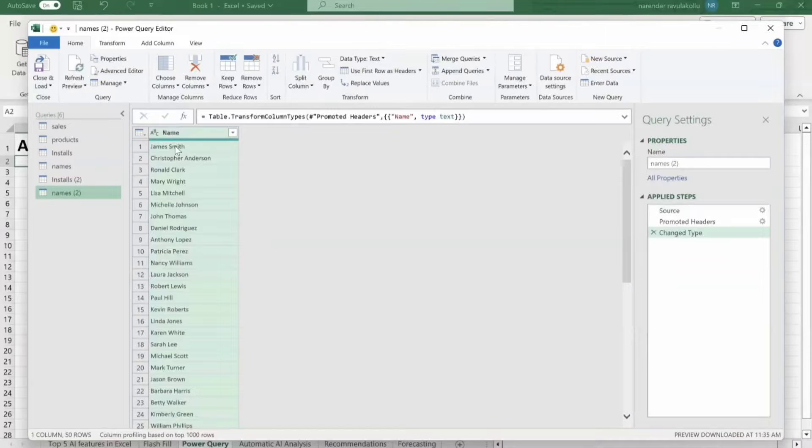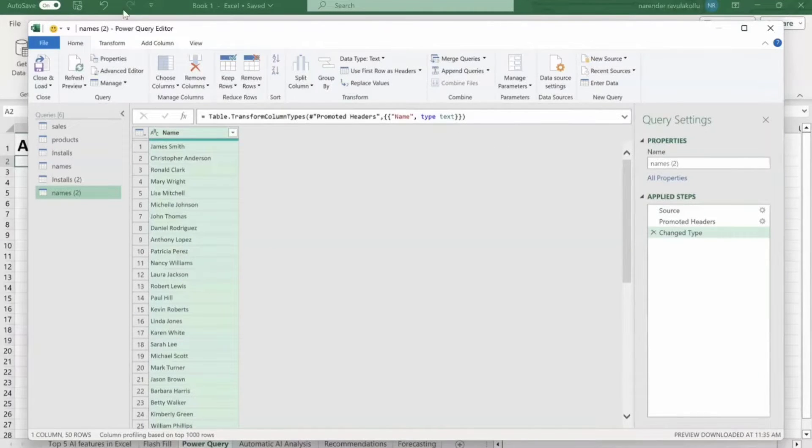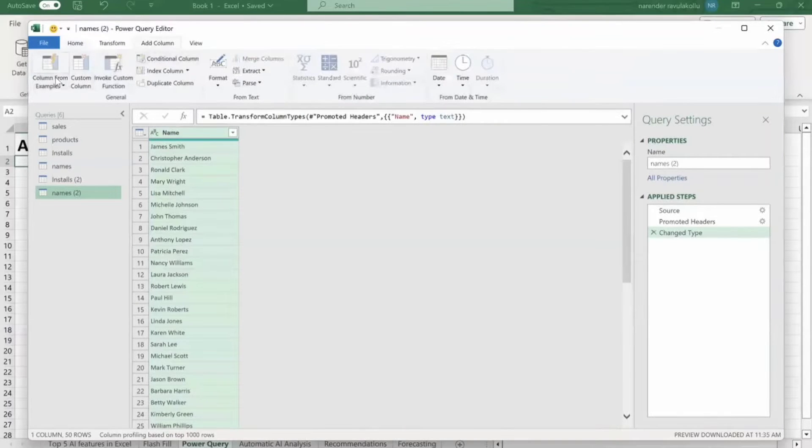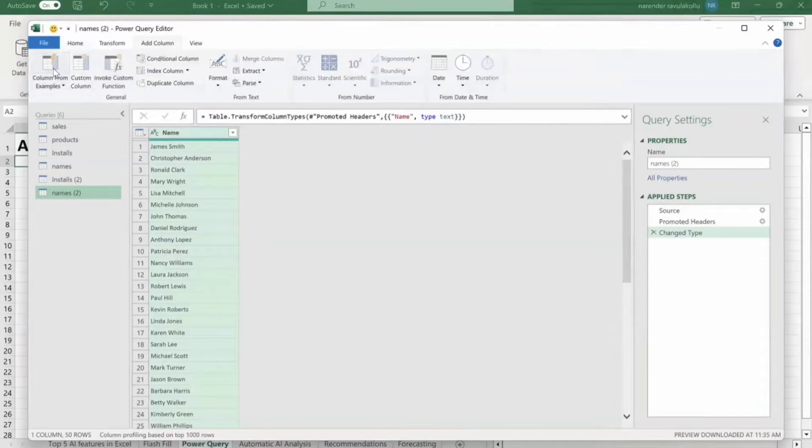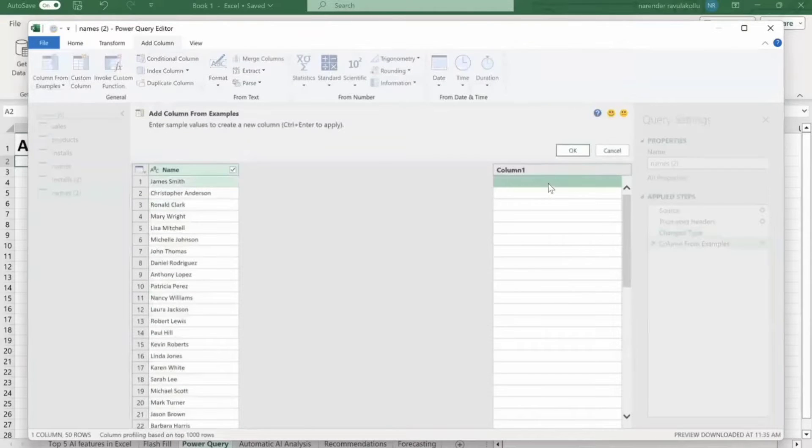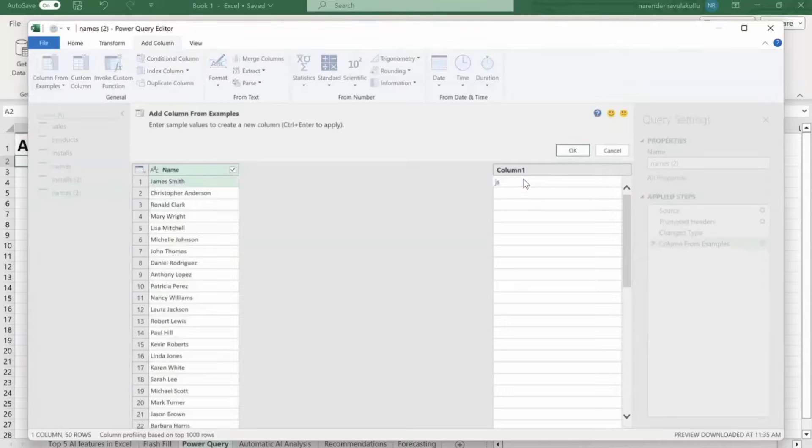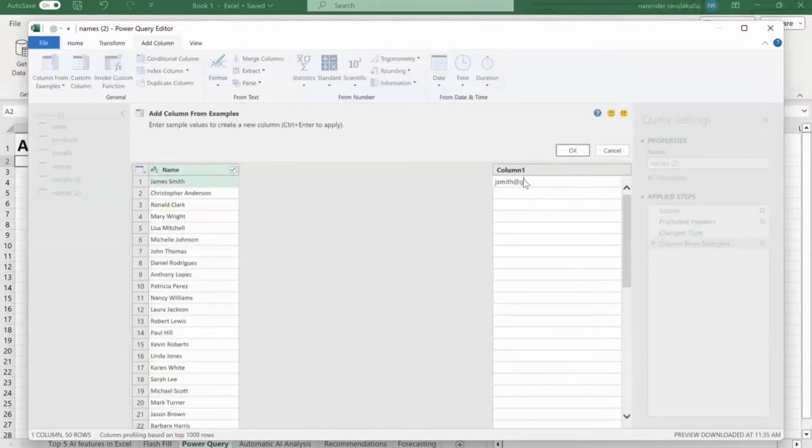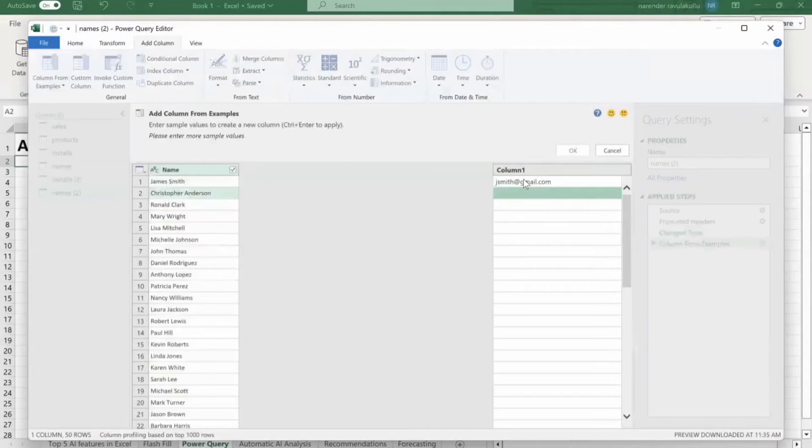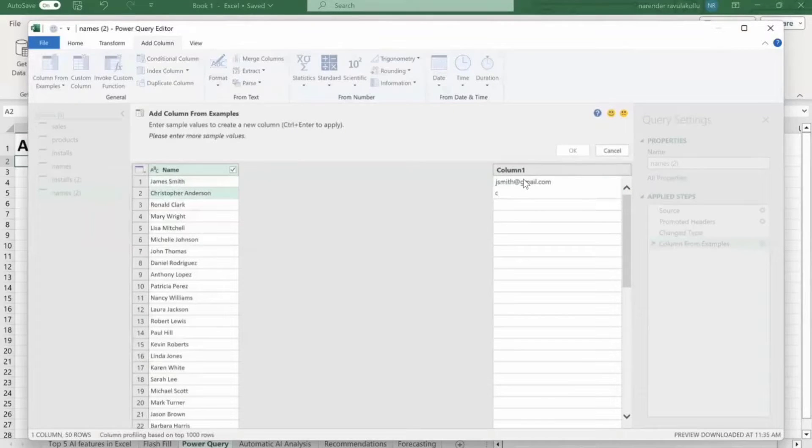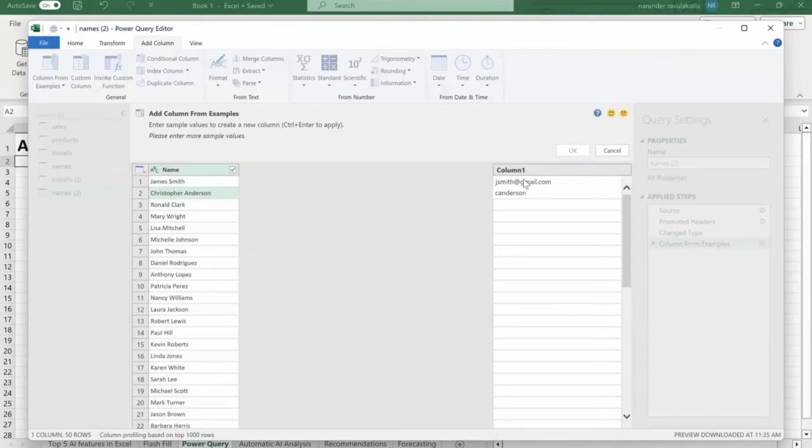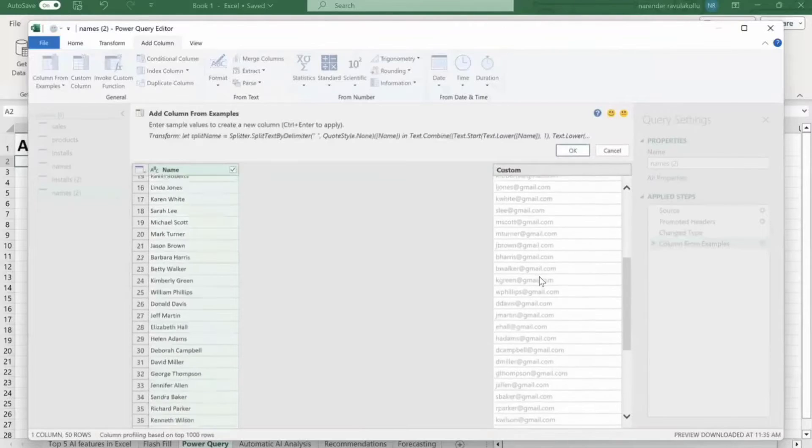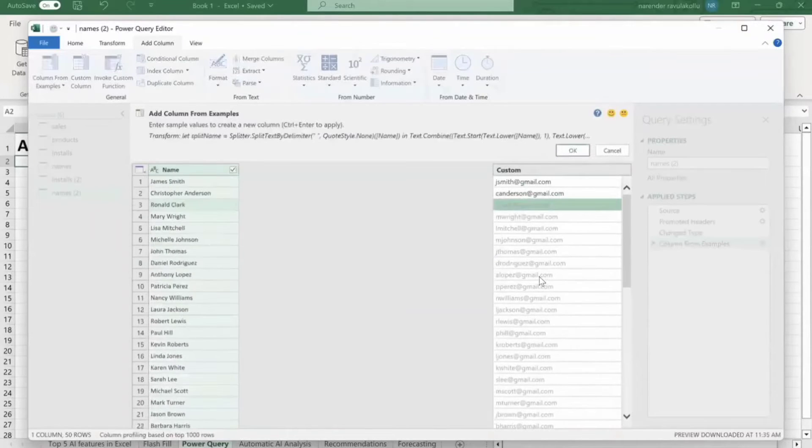For that, just click on from toolbar, click on add column. Here from ribbon, then select column from examples. Here in column one, just I'm going to do the same thing. So you can see we are getting all the remaining values automatically. So click on OK.